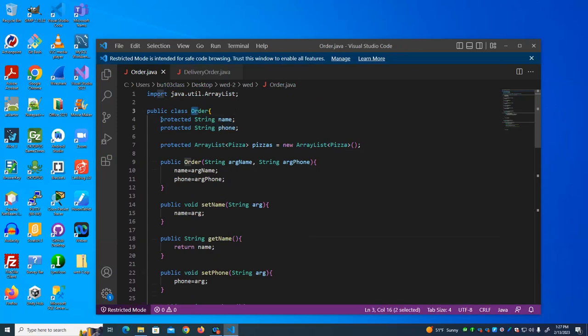One thing we did is change these attributes from private to protected. We only talked about private and public before — protected means it can be used in this class or in any of the subclasses. So any subclass can refer to the name field directly.